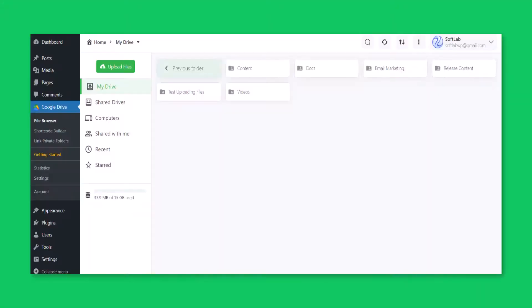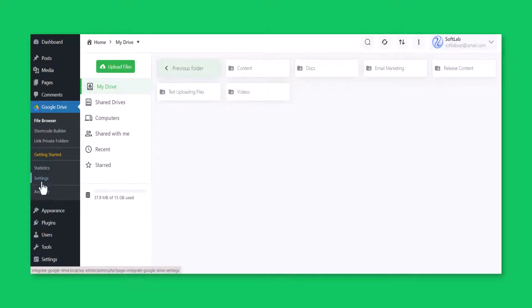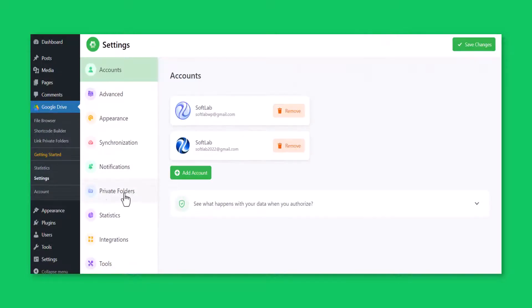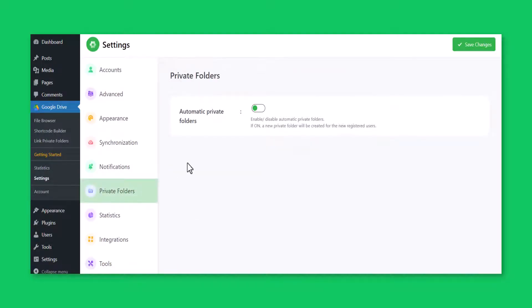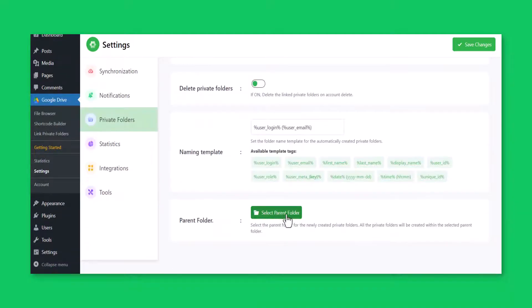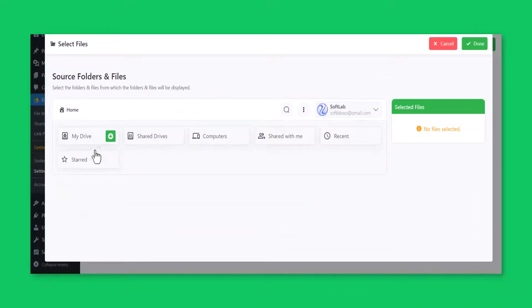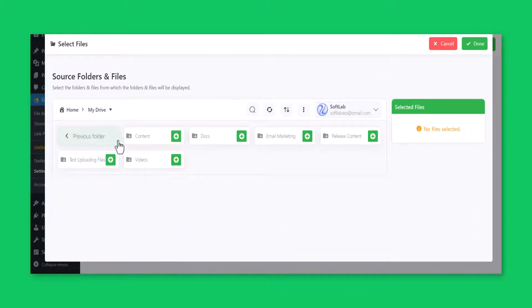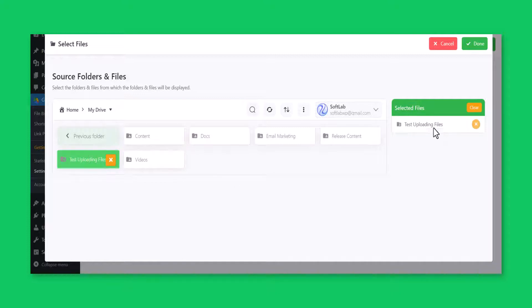To enable Private Folders automatically while a new user signs up, click on Settings from the WordPress sidebar. Click on Private Folders menu. Enable Automatic Private Folders. Select Parent Folder, where all the private folders will be created and stored. Click Done.